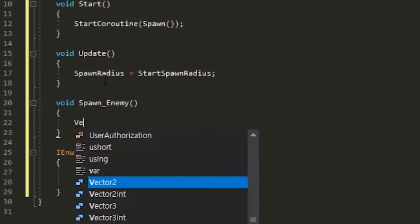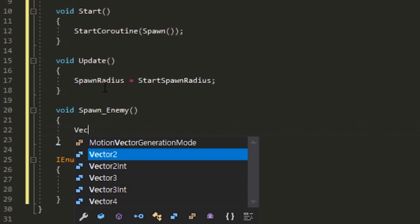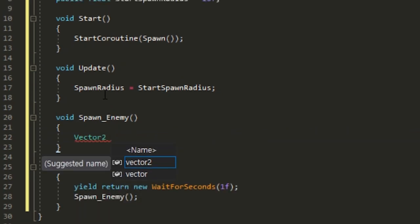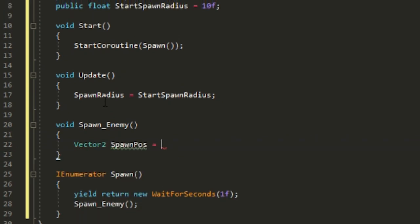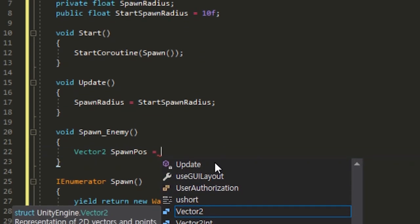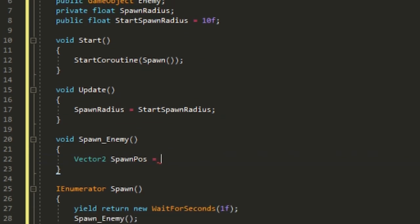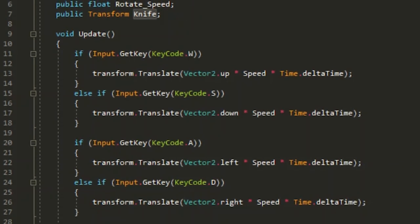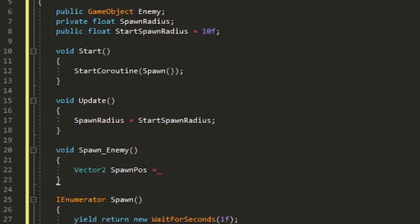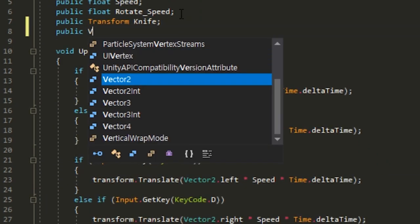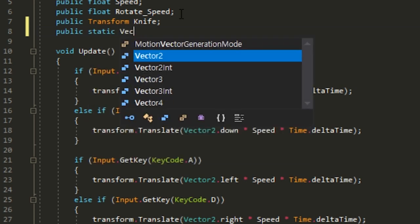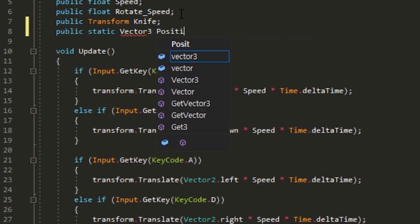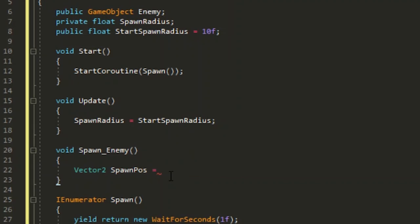In the movement script, create a public static Vector3 position so you can reference position anywhere. Save this.